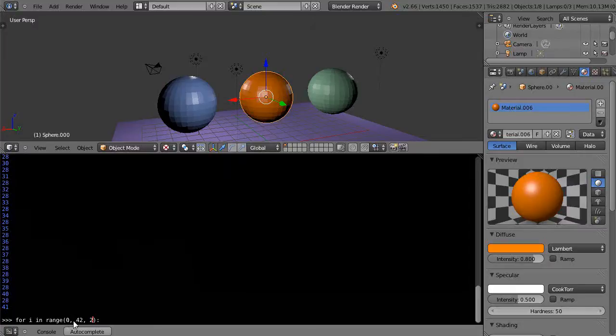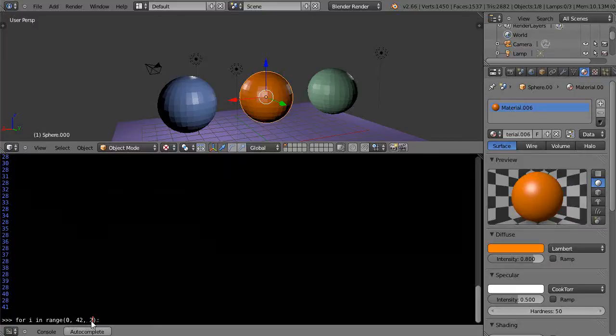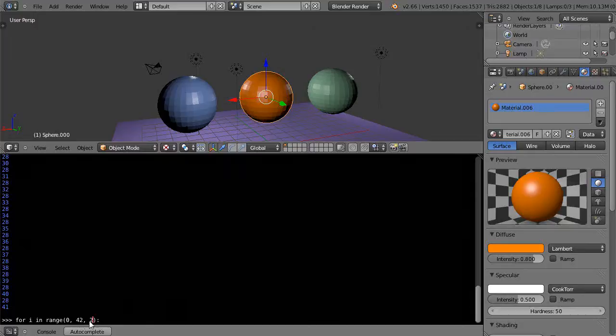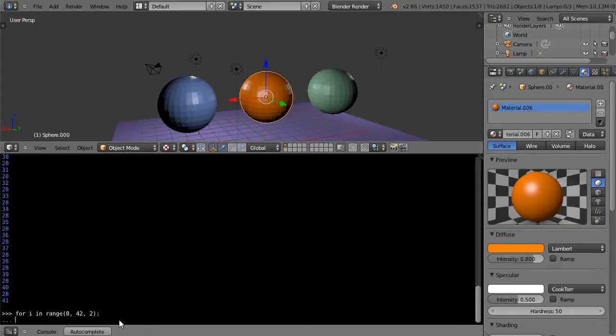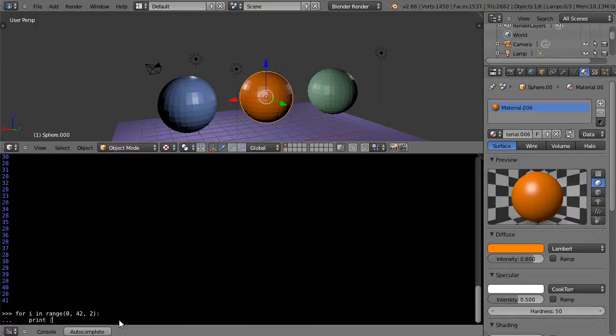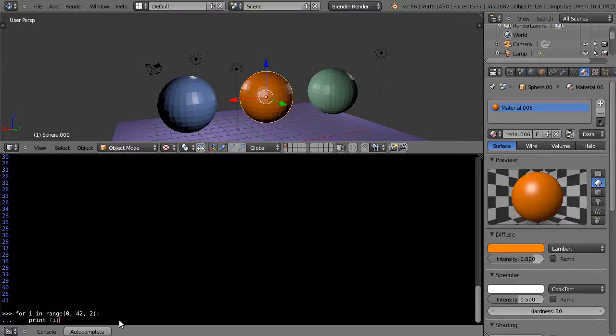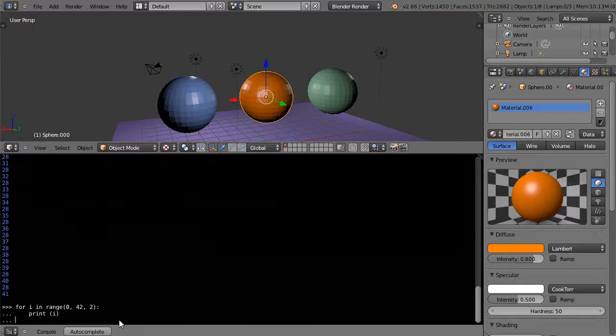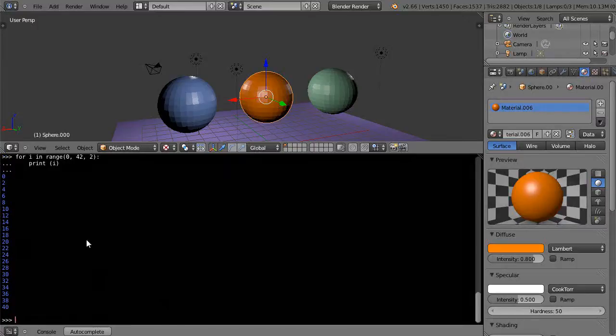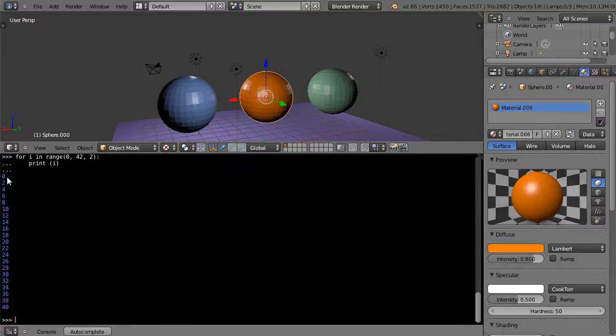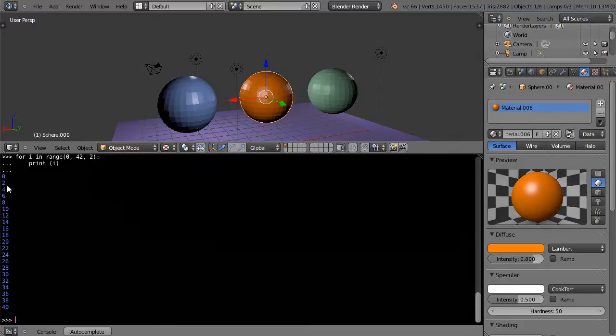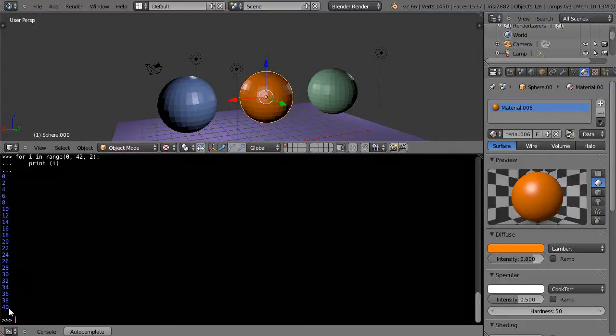I'll hit return and I'll hit tab, and this time I'm just going to print I for the index value. Hit return, and then to execute it I'll hit return again. There you can see it runs through the loop and it prints 0, 2, 4, 6, 8, 10, 12, up to 40. It doesn't print 42. So there it is like that.